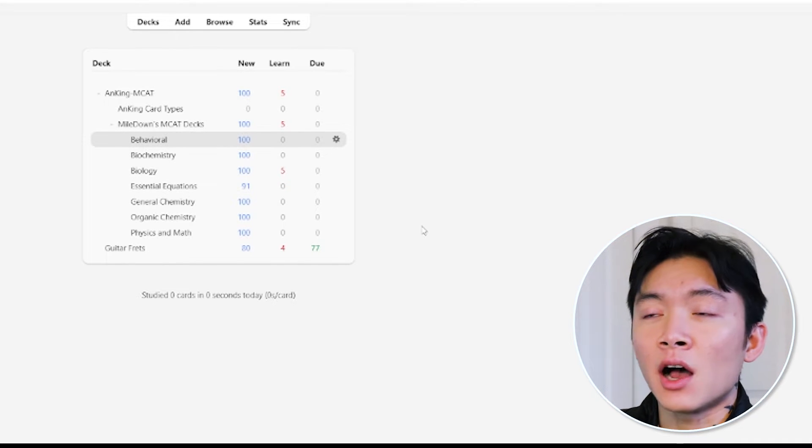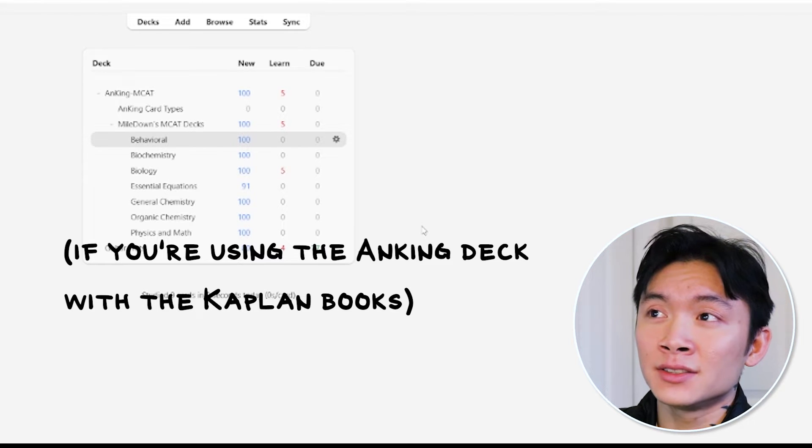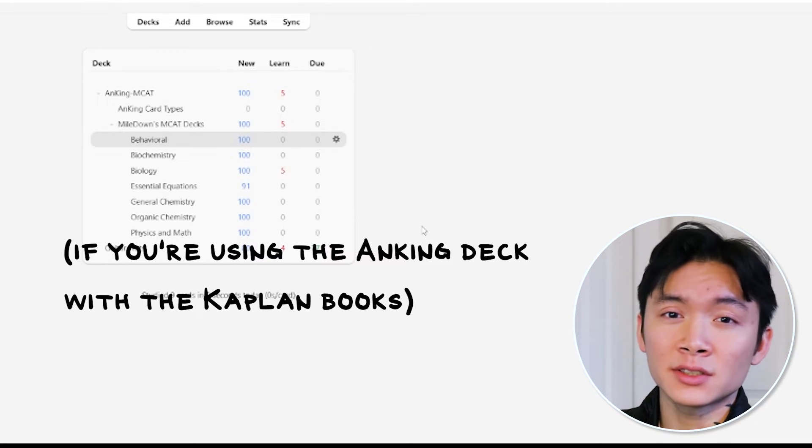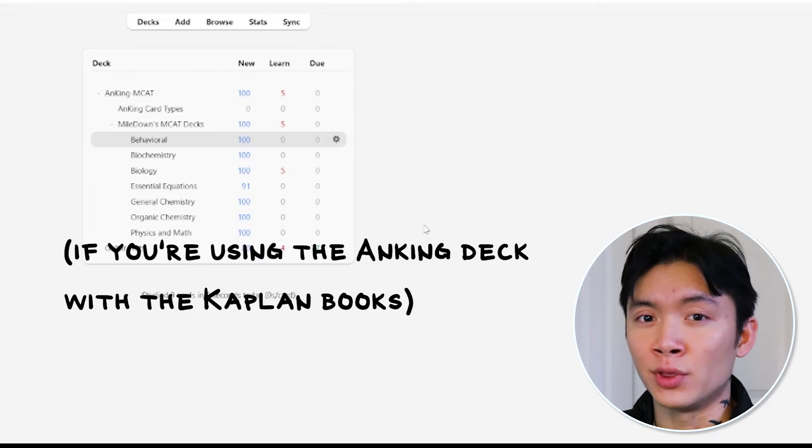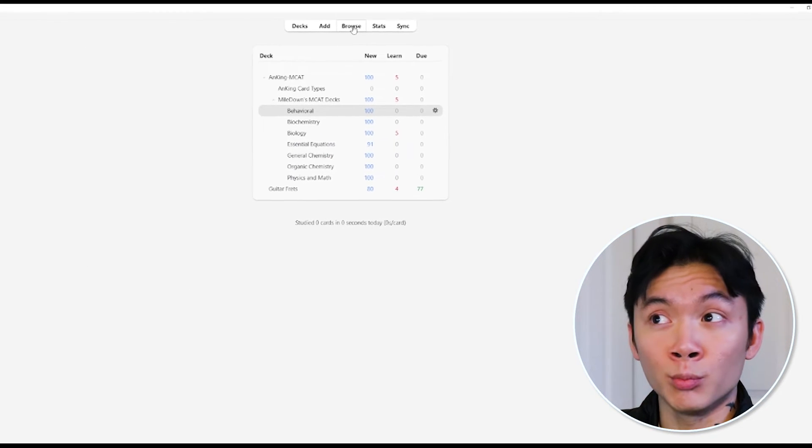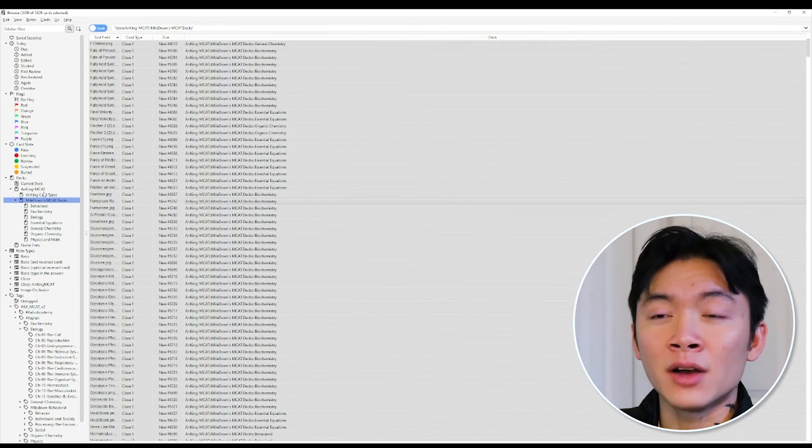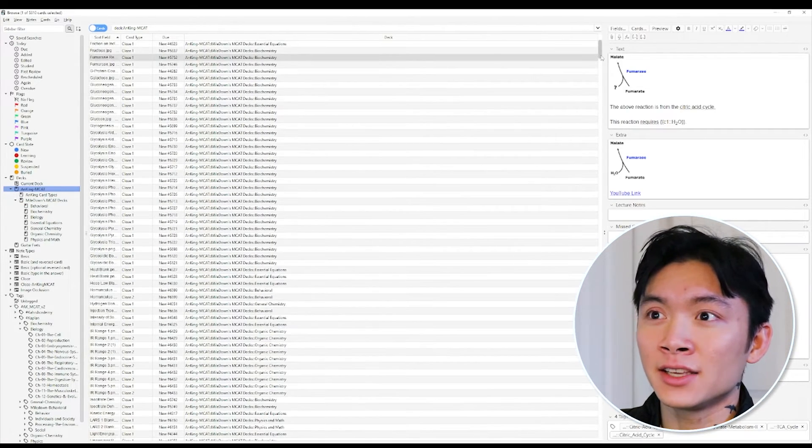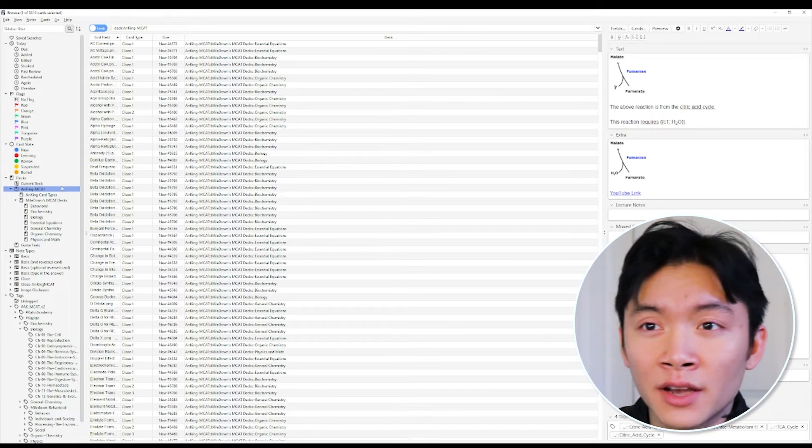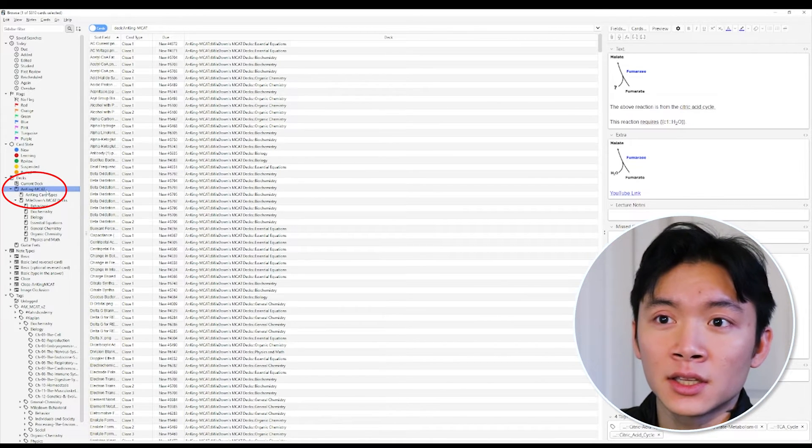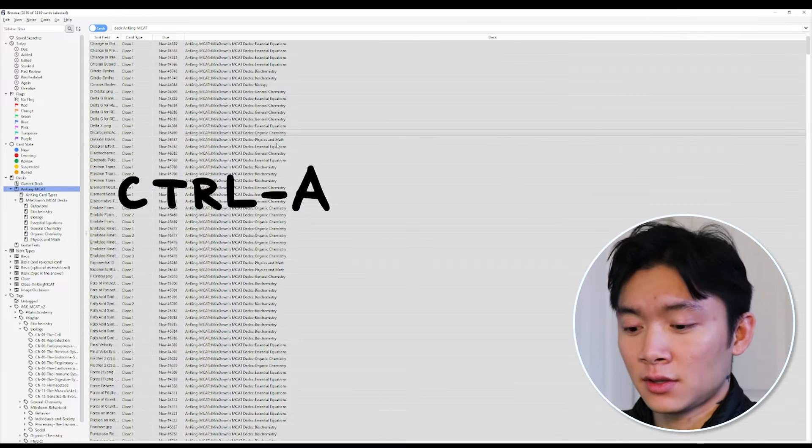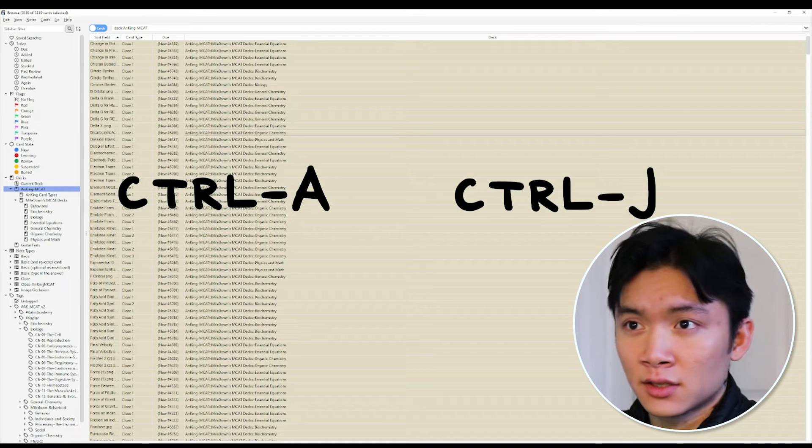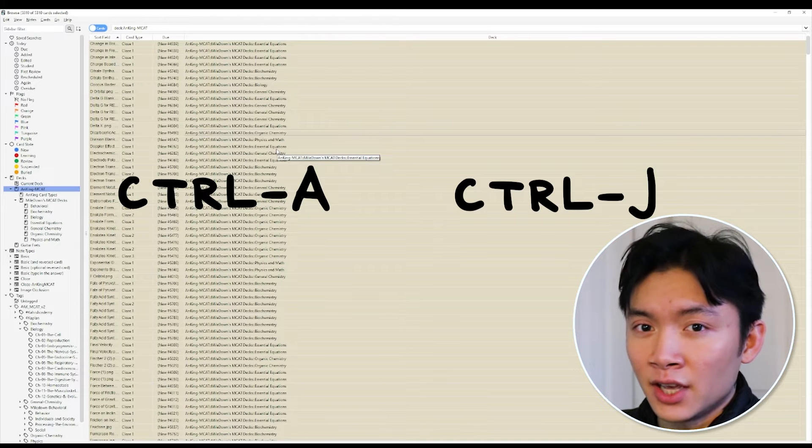Now, if you're using the Anking deck like I am, what you're going to want to do here is actually suspend all your cards and then unsuspend them as you work through the Kaplan books. The way we're going to do that is we're going to go to browse. And browse is going to show you basically all the cards in the deck here. And you're going to go to, on the left here, you see Anking MCAT. Click that. Control A. Control J. And that will suspend the entire deck.